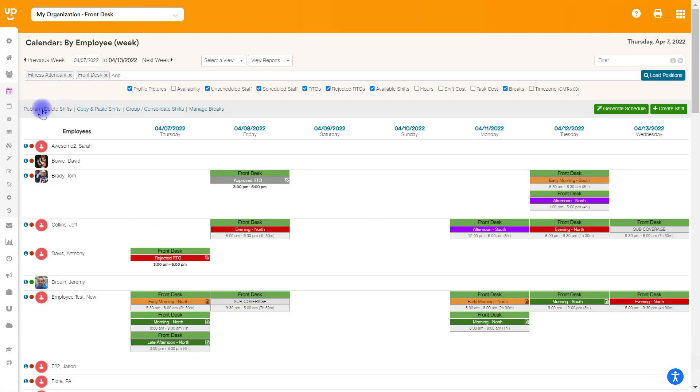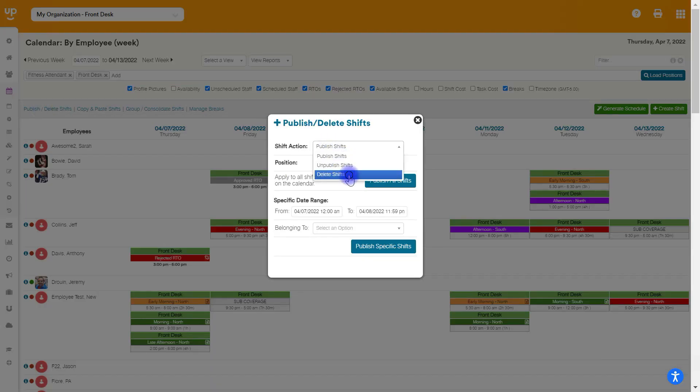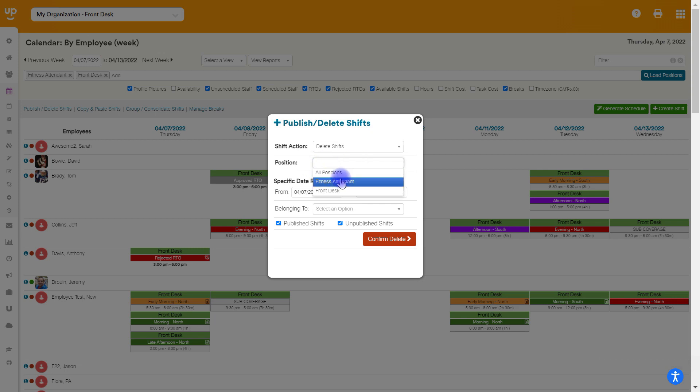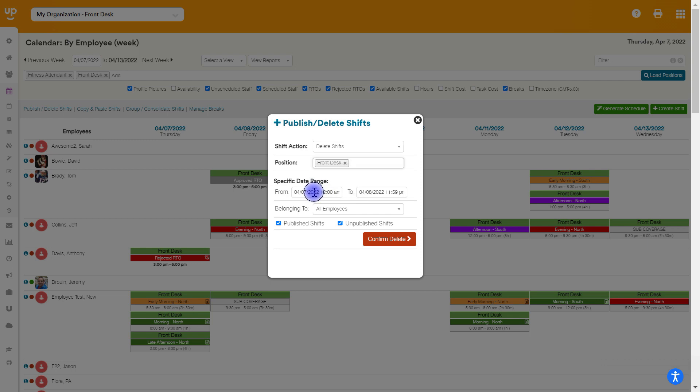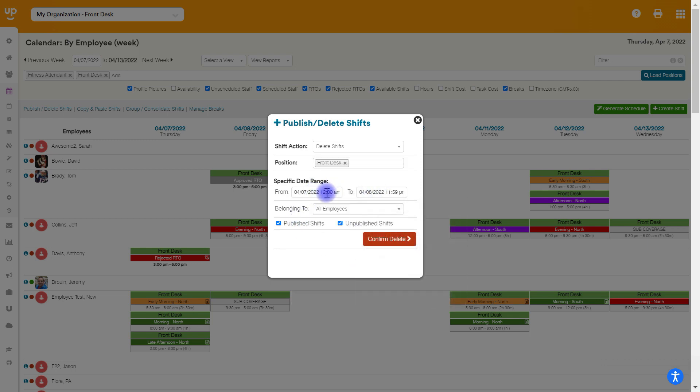If I go up to the top left, I need to delete a massive amount of shifts at once. I can choose publish, delete. And we're going to change our shift action here to delete shifts. And then for position, we're just going to choose one. We're just going to choose our front desk position. And you'll have to choose a date range here. The system won't let you just automatically delete everything into the future. You will need to choose a specific date range that you want to delete. This all looks good here as far as the days that I want to delete. I'm going to go these two days.